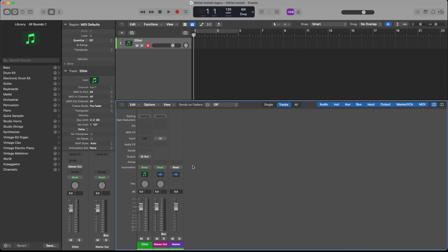Now once the plugin is installed, you can launch your digital audio workstation. I'm using Logic Pro, but it's compatible with any major DAW.